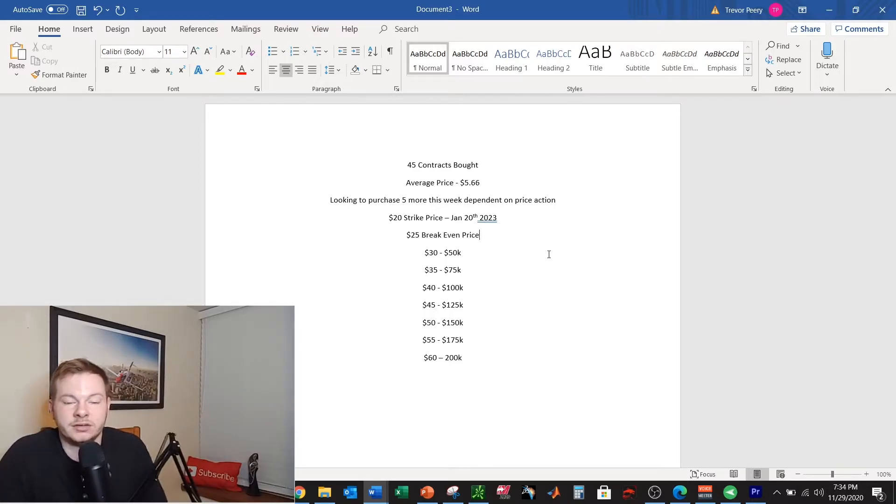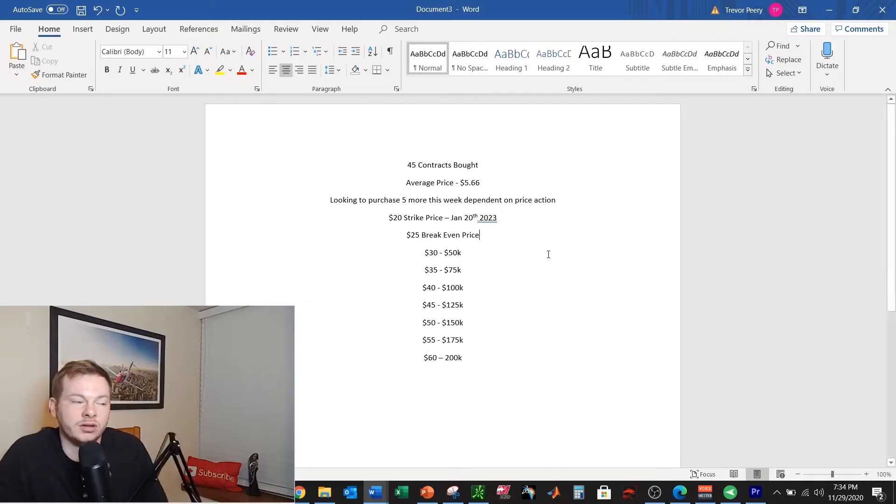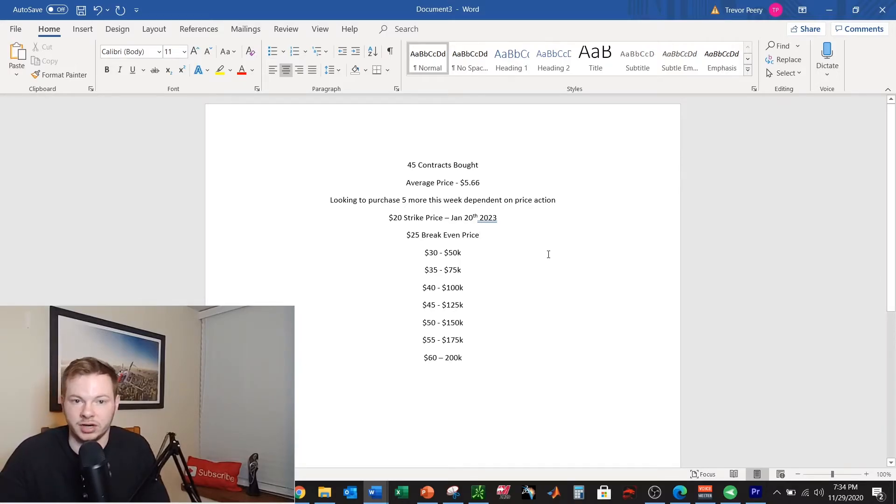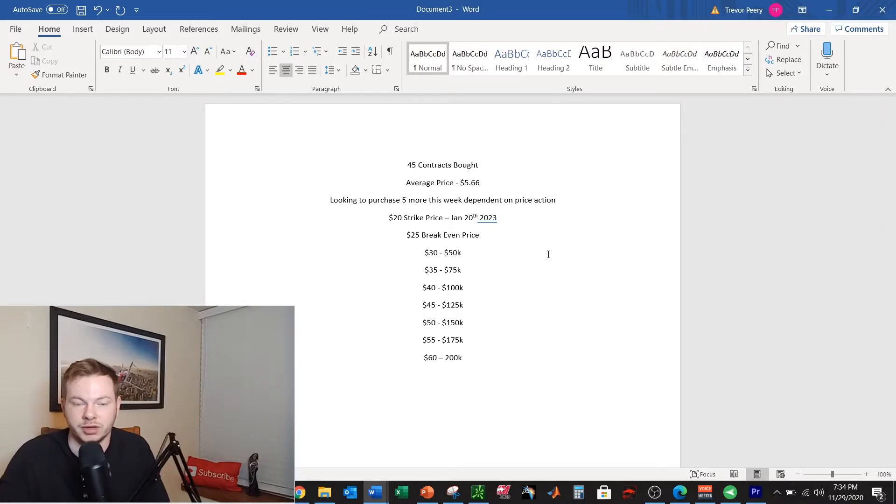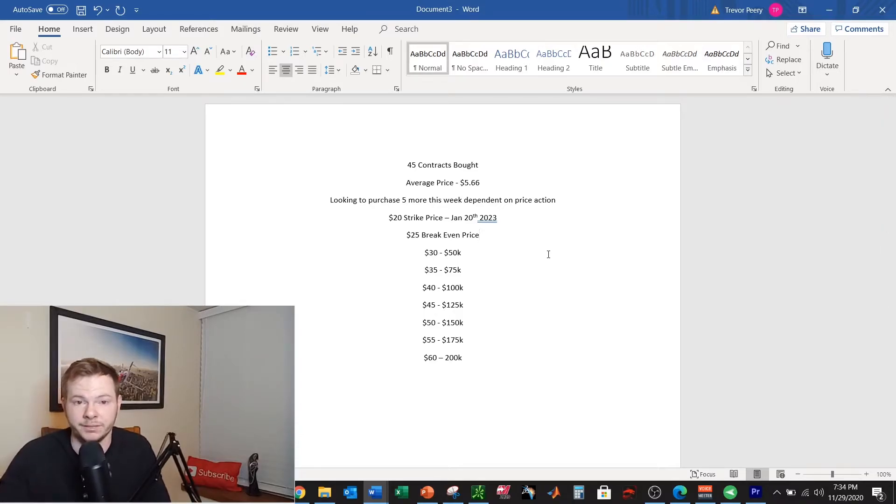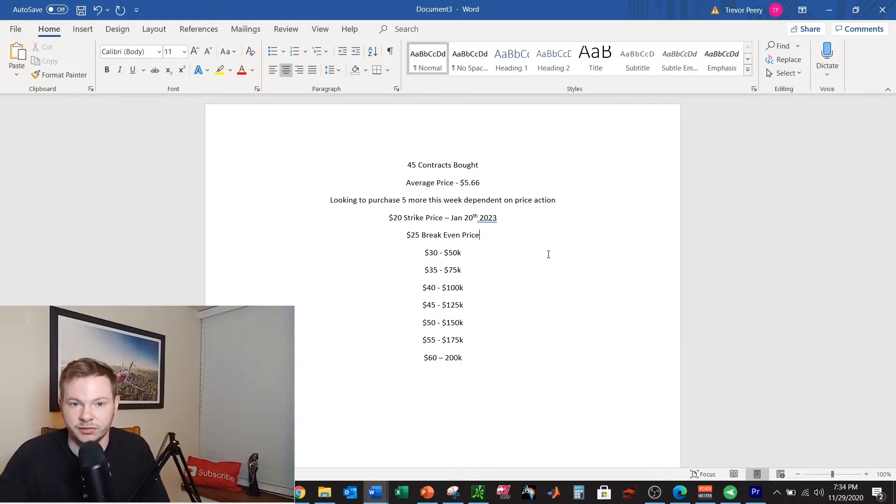So you see where all the negatives come in on the options contract. I have to see price moving in the upwards direction or I will lose money and I could lose all of my money. So it is somewhat risky. Need to do your own research before we go any further, before you buy it.